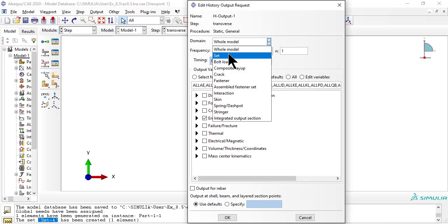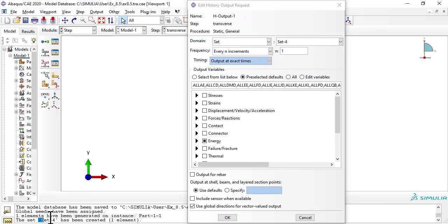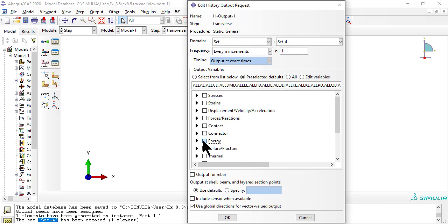A subscriber commented that steps should have meaningful names, not just step 1, step 2, and so on. Good idea. Naming the sets would be very useful in a complex model with many sets.